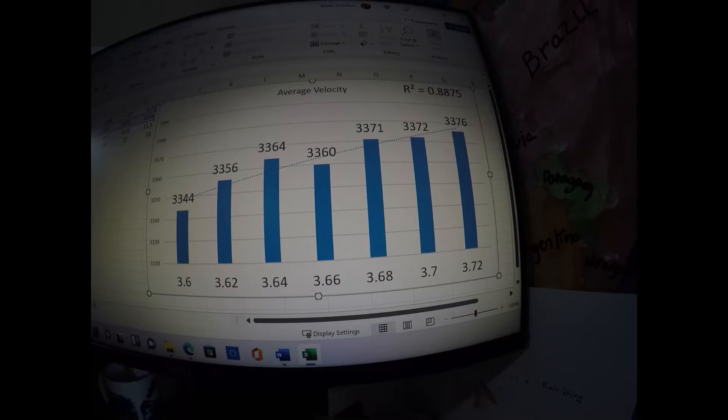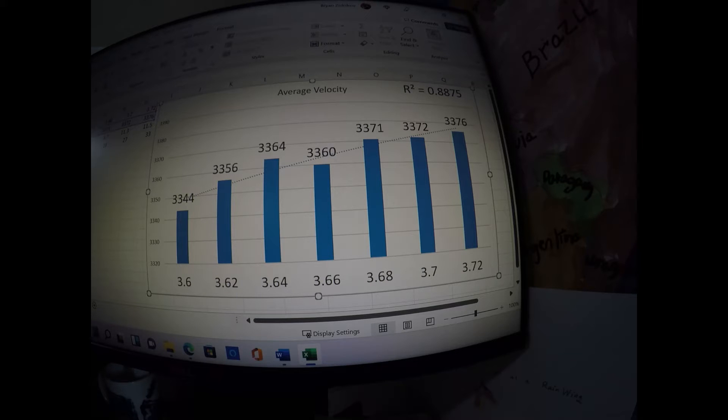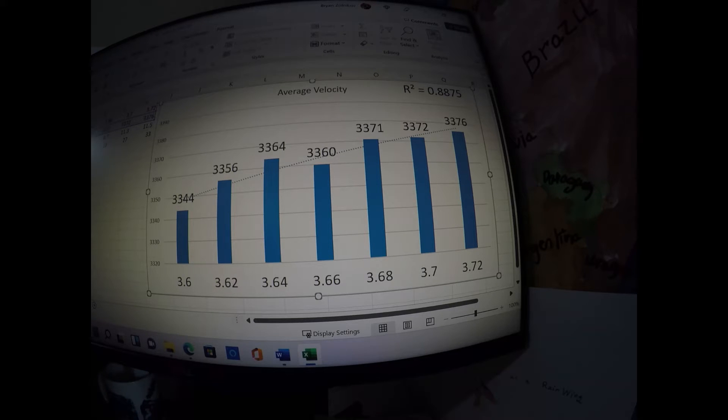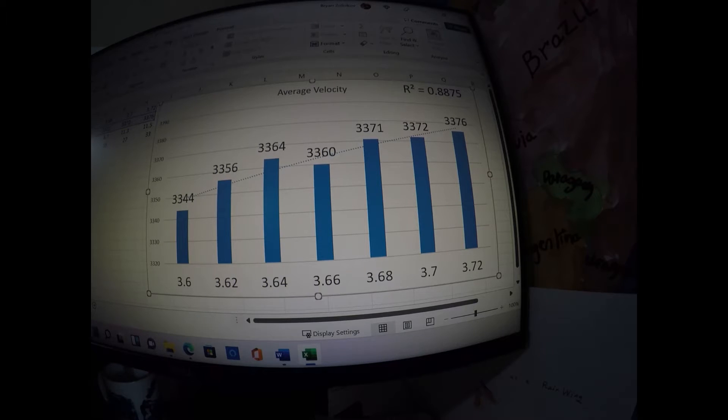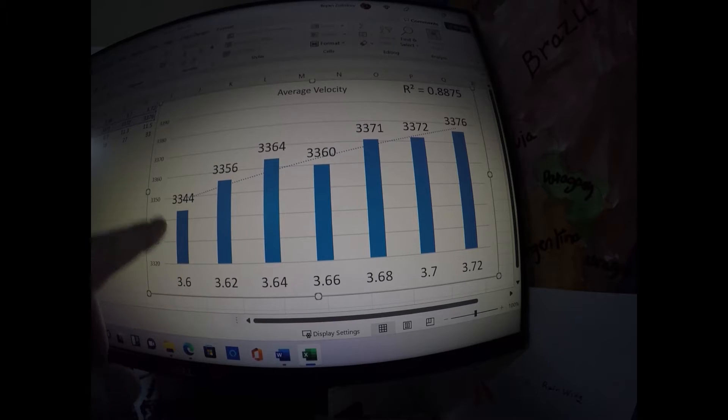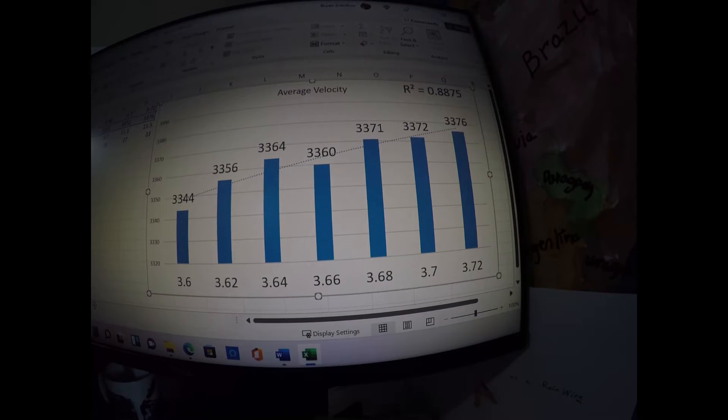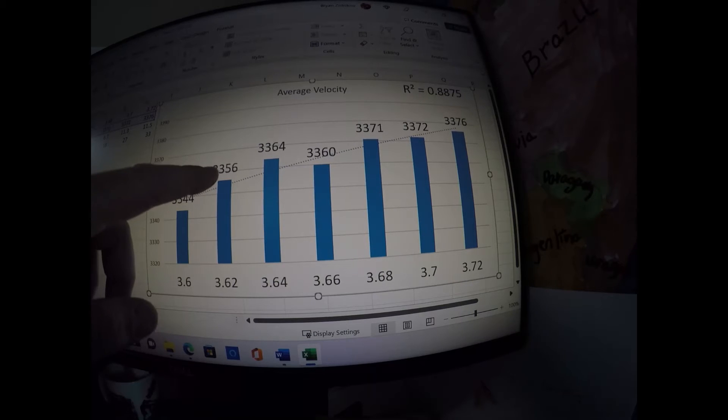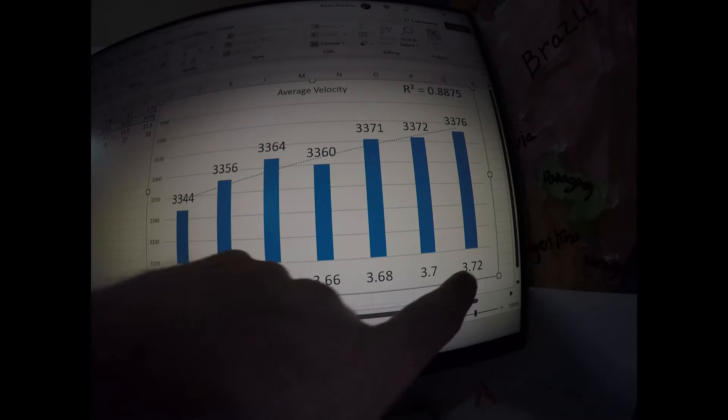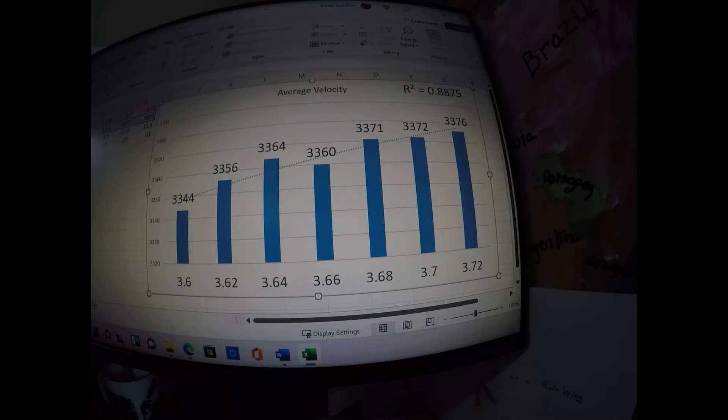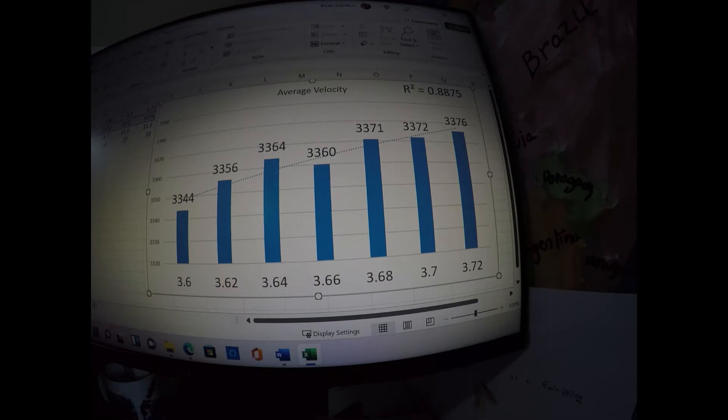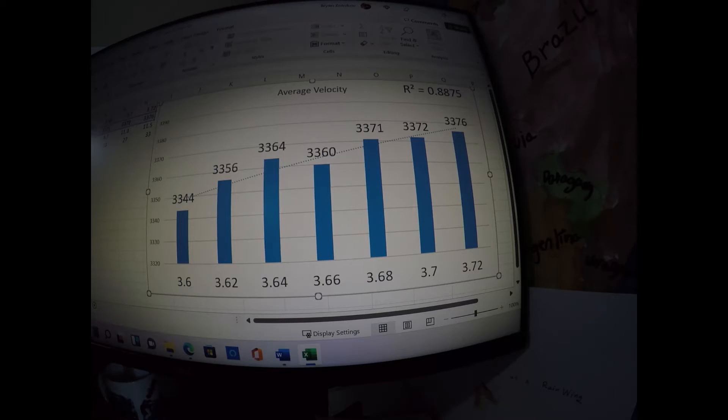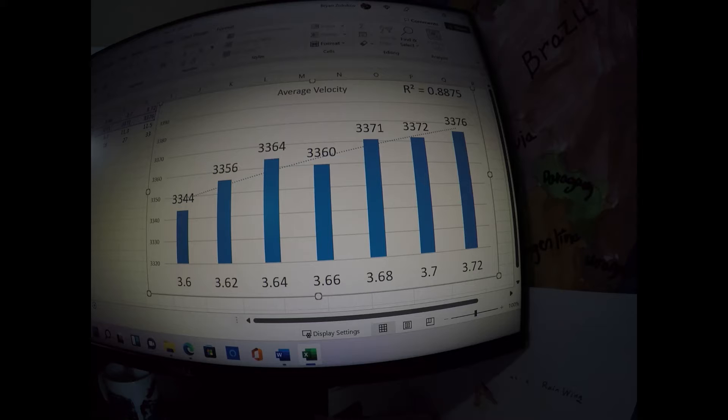What I found was measuring velocity, the average velocity for the six shot groups, was a linear correlation with the weight size of the primer and velocity. Starting down here with the lightest weight, 3.6, I had 3344 velocity for that six shot group, 3.62 3356, on up over here to 3.72 where I had 3376 was my velocity. So from the lightest to the heaviest six shot group, there was a 32 feet per second difference.